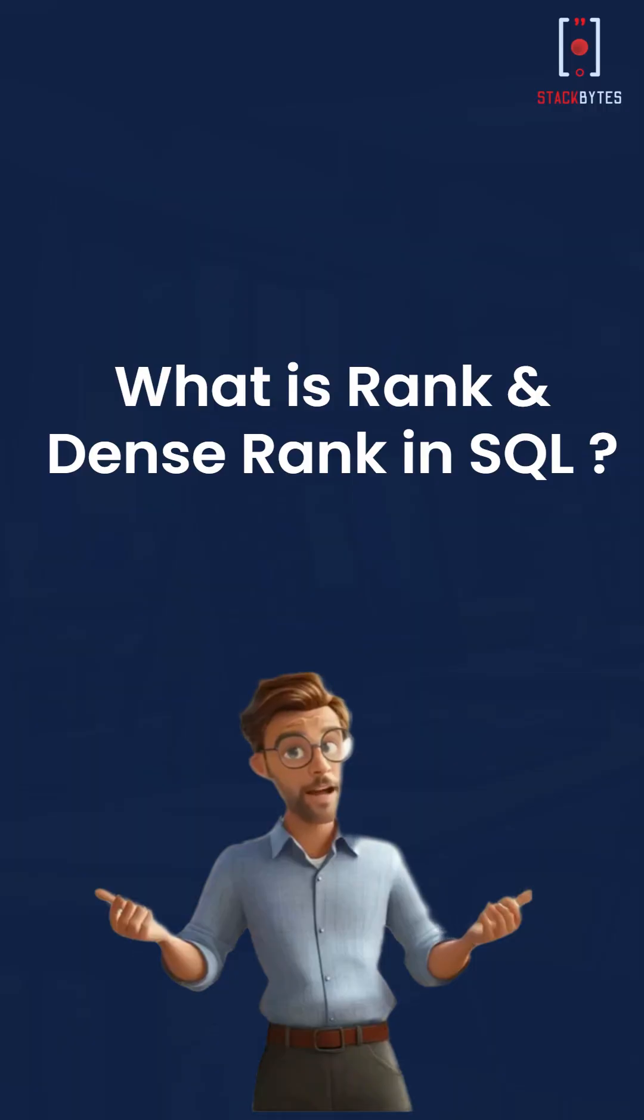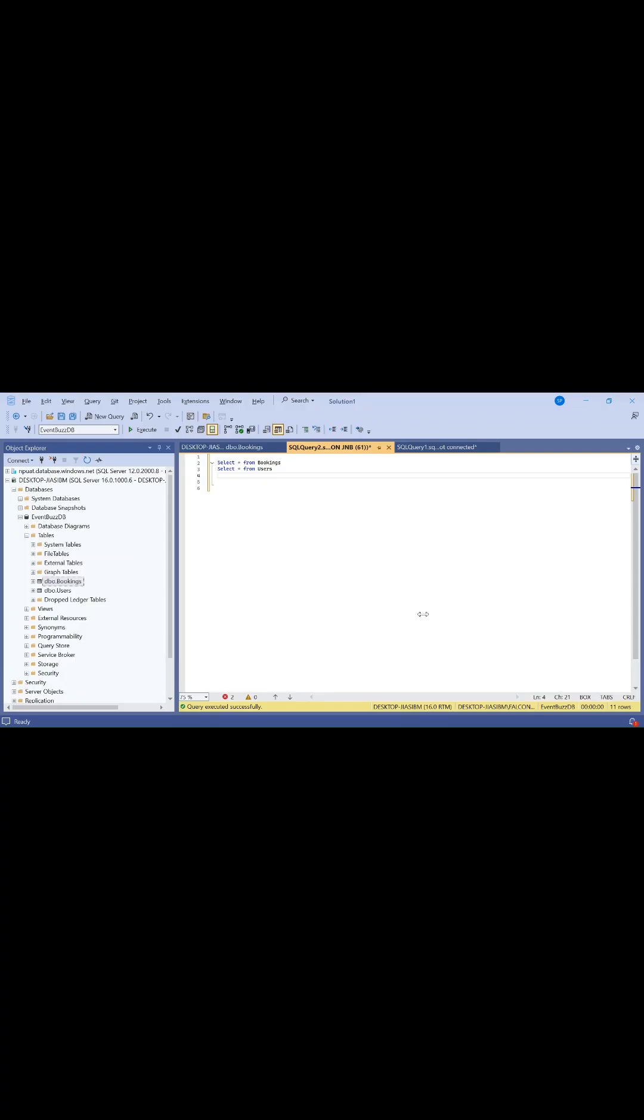What is rank and dense rank in SQL? Let's break them down today. Rank assigns the same rank to rows with the same value but skips the next rank for duplicate values. Dense rank also assigns the same rank to duplicate values but does not skip the next rank.